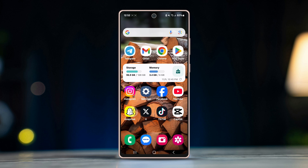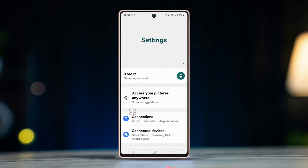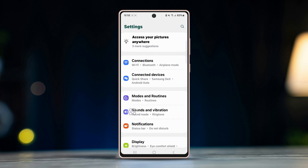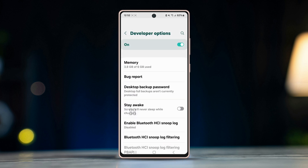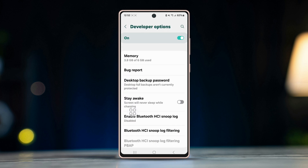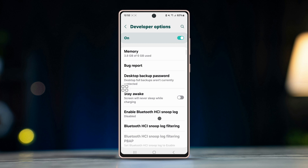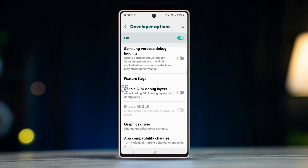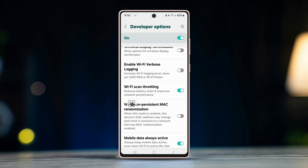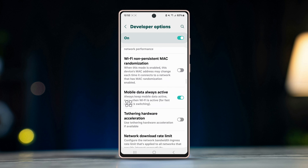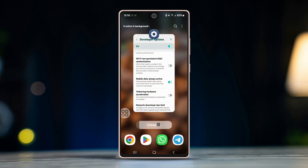Before you do anything, work on connection. Open Settings, scroll down, tap Developer Options. Make sure to turn on the developer option on your device. Scroll down, find Wi-Fi scan throttling, and turn it on. Scroll down a little and enable Always Mobile Data On. Now restart your Android device and open WhatsApp to see if the issue is fixed.